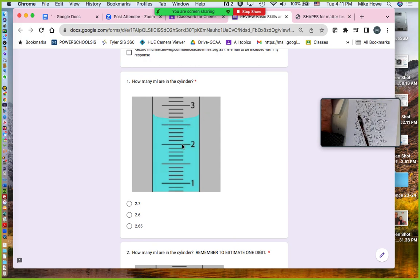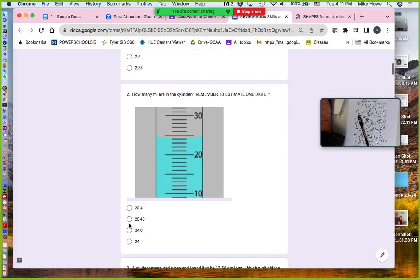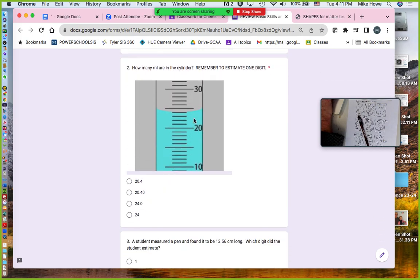This line is 2 milliliters, this is 3 milliliters, so this line must be 2.5 milliliters because it's halfway between 2 and 3. If that's 2.5, then that one has to be 2.6 and that one 2.7. However, the bottom of the curve is not up to the 2.7, so you've got to estimate one digit — about 2.65. The correct answer is 2.65.